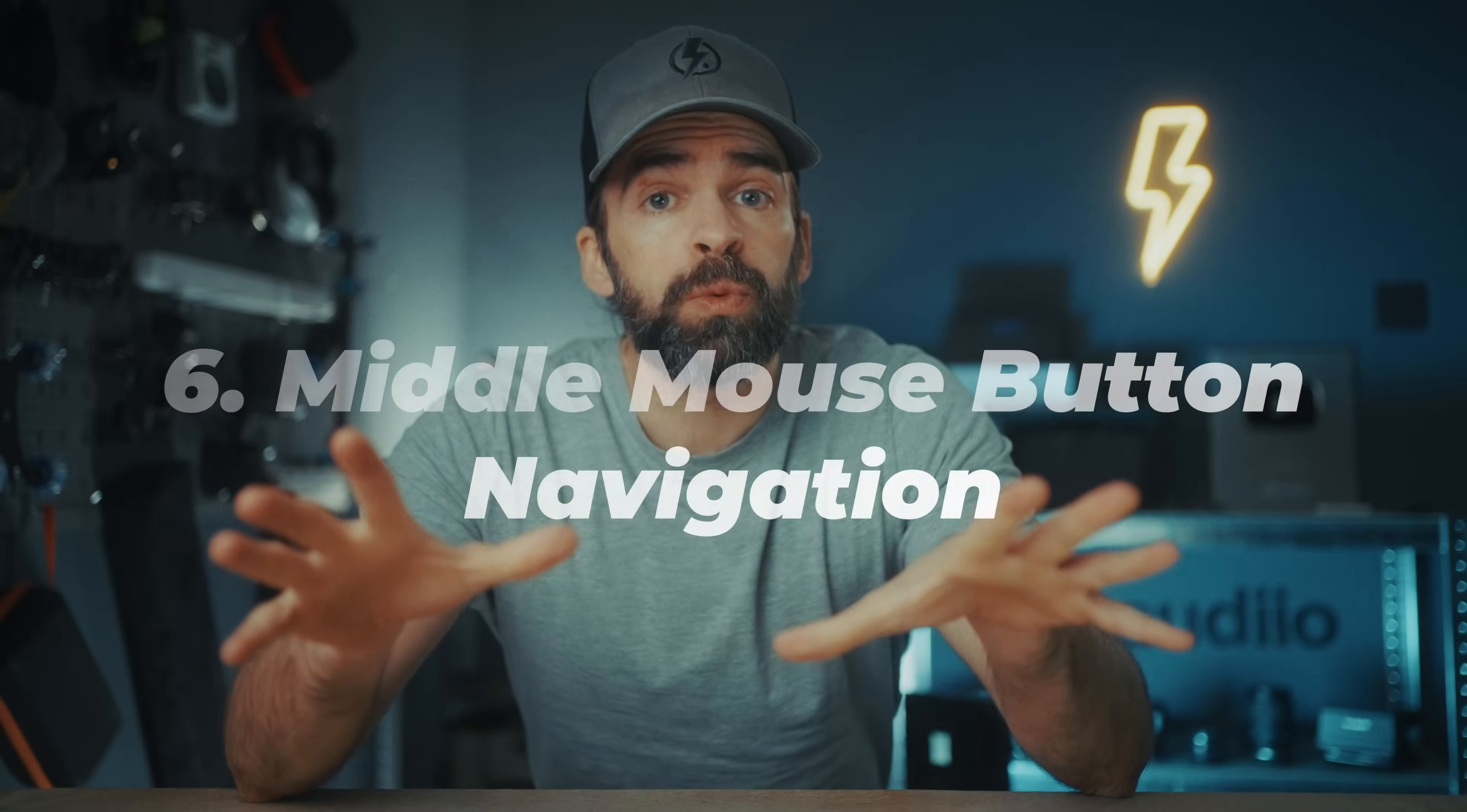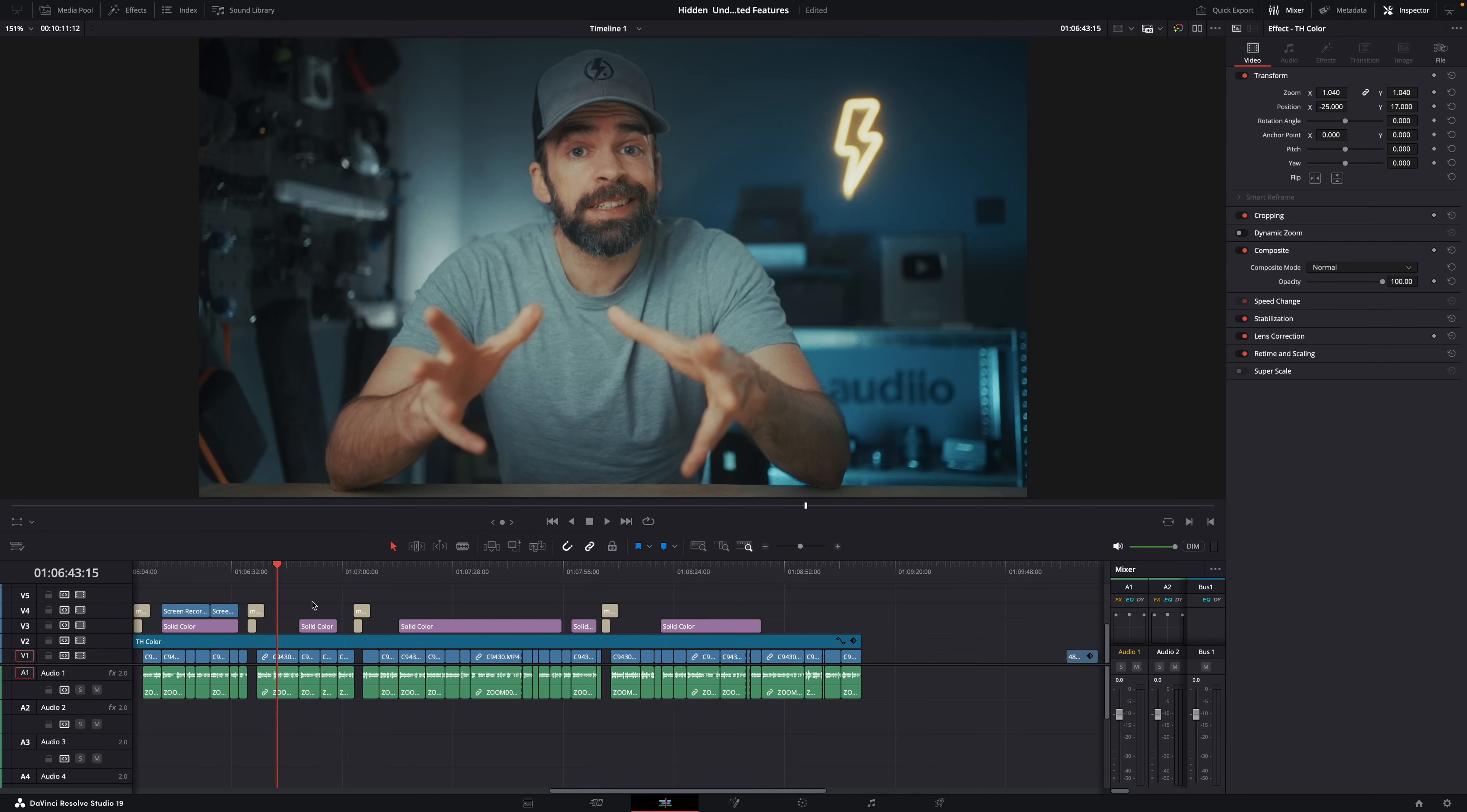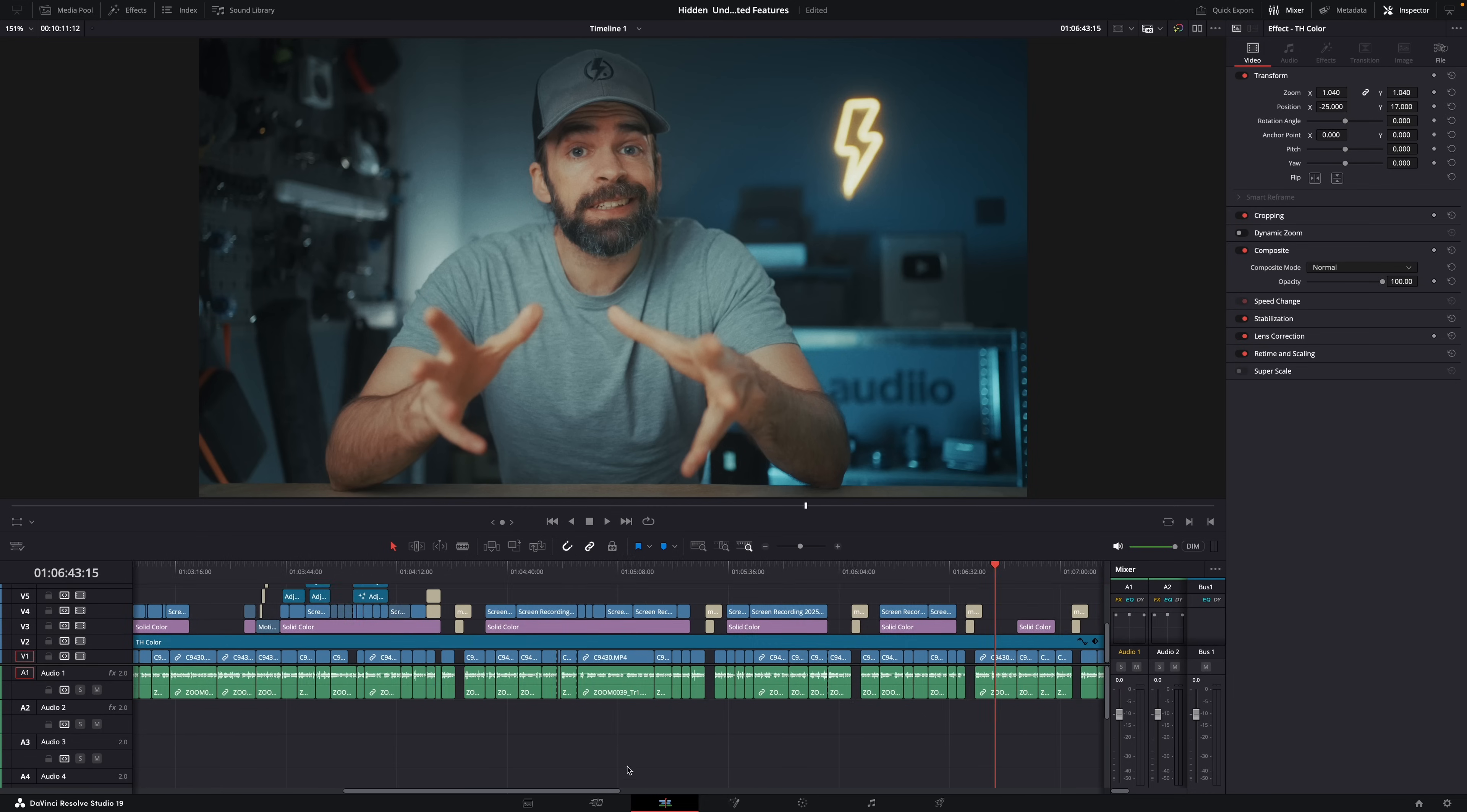So there are different ways to navigate the timeline in DaVinci Resolve. But by far the easiest and fastest way, if you have a middle mouse button, is just by using that middle mouse button. So all you have to do is click in the timeline using the middle mouse button, and then drag left or right. It's a lot faster and more accurate than using the playhead, for example. And it also works in the up and down direction, if you have multiple tracks.